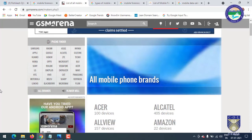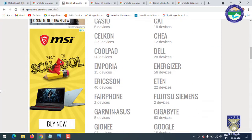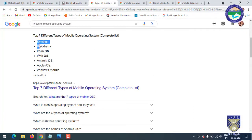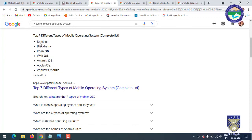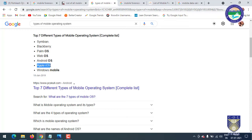We should also know which operating systems those mobiles are running. Nowadays Android is on top because a lot of mobiles in the market use Android and people like it. Earlier, a lot of people were using BlackBerry, Palm OS, and webOS.